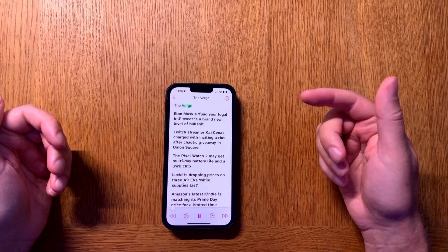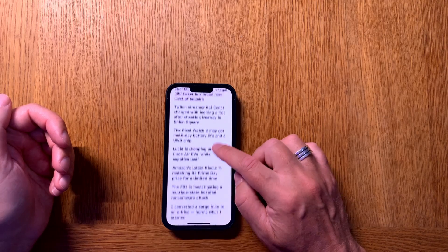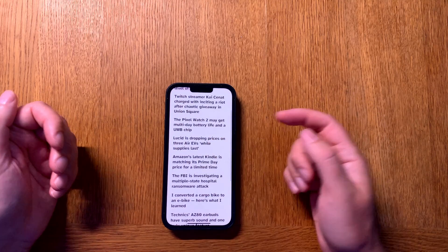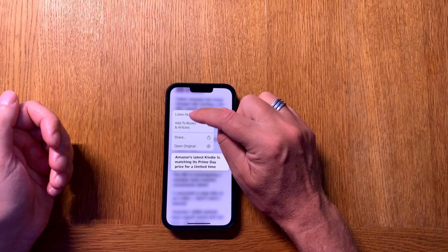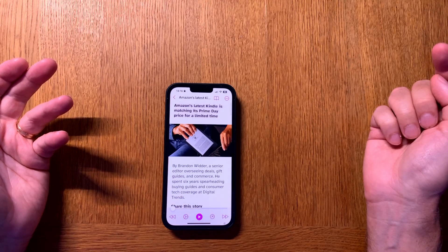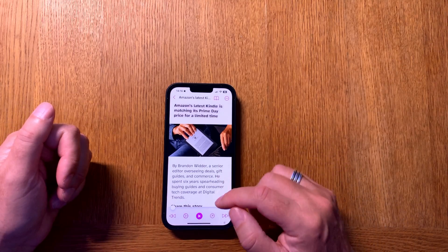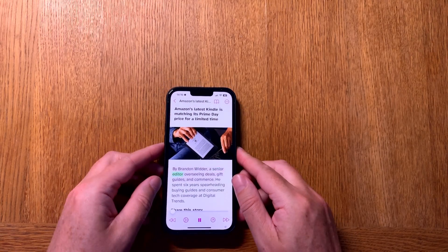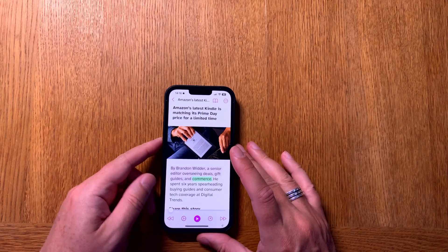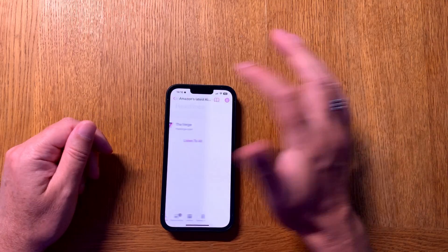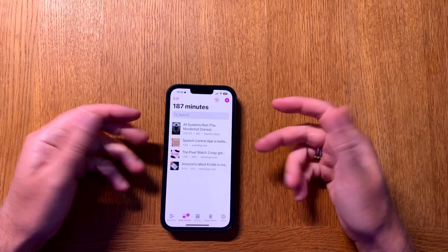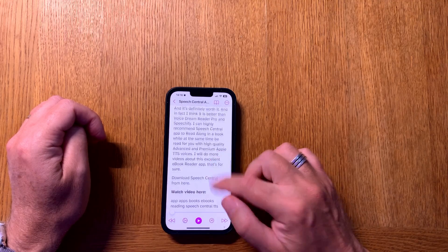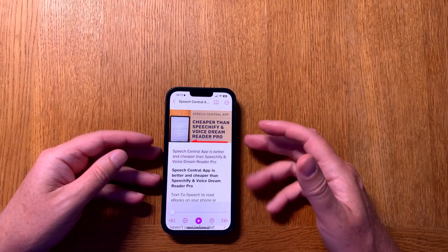Here we have The Verge, so if I want to listen to a Verge article I just click here, then we have all the different articles from their web page at the moment. I just need to long press on this one and choose 'Listen Now'. Now it saves the article as a text article here and now I can listen to it — very easy to listen to an article. But if I want to save an article to an audio file, let's say I open my own blog post about a video I did about Speech Central.